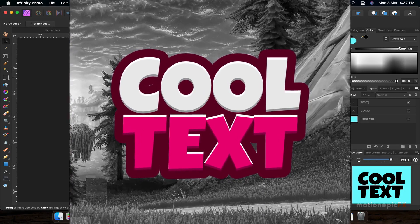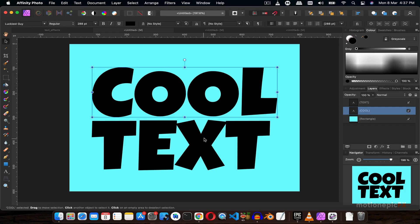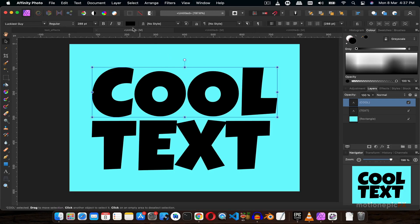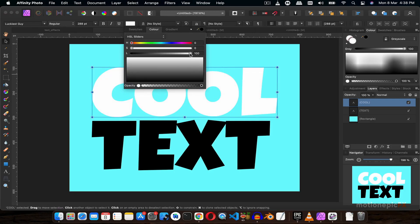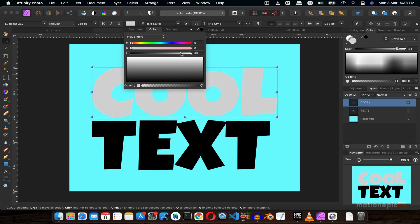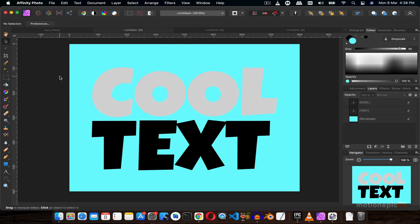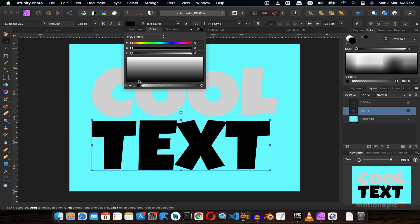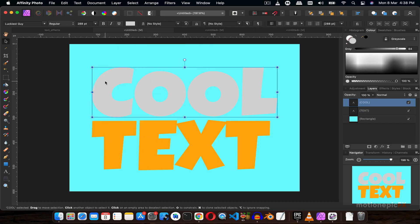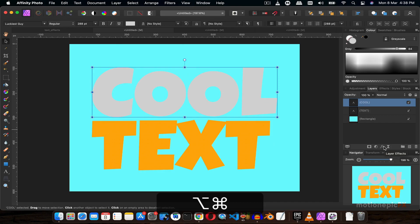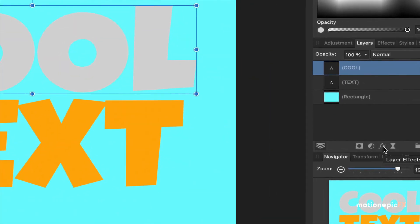For the first text effect, you want to make sure that you have two different text layers. I'm going to select the layer at the top and change its color to white, then slightly drag the slider to the left to make it an off-white color. On the second text layer, you can change it to any color you want — let's make it orange. On the first text layer, I'm going to select it and click on the layer effects icon.